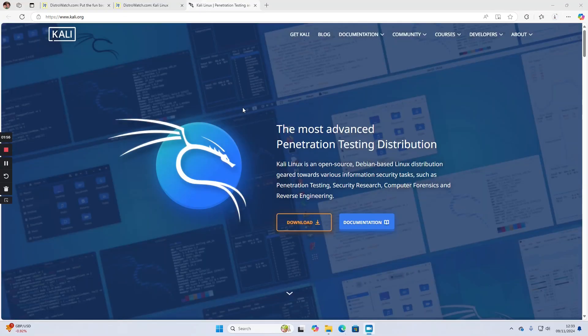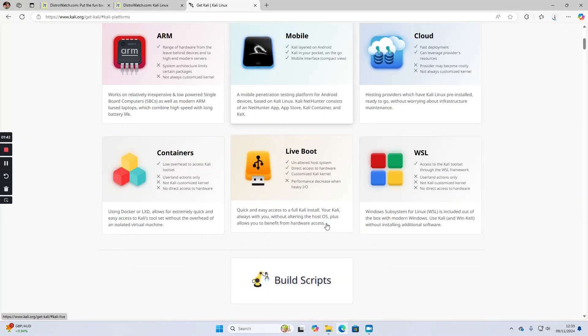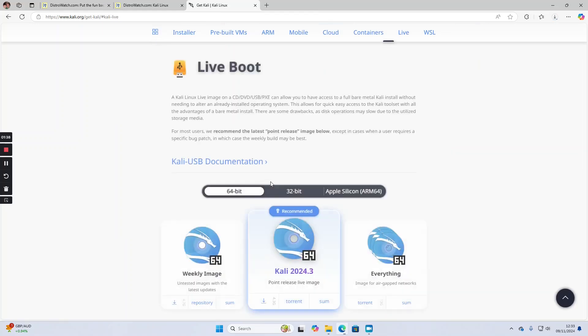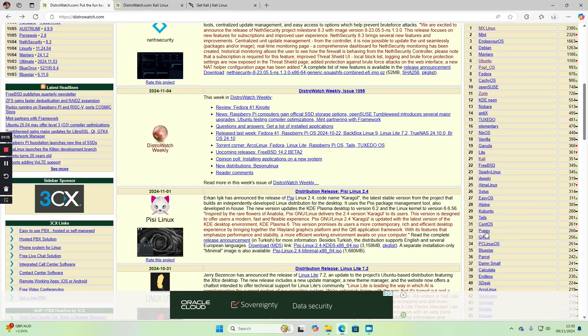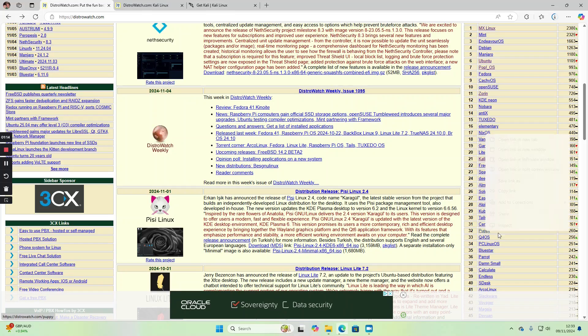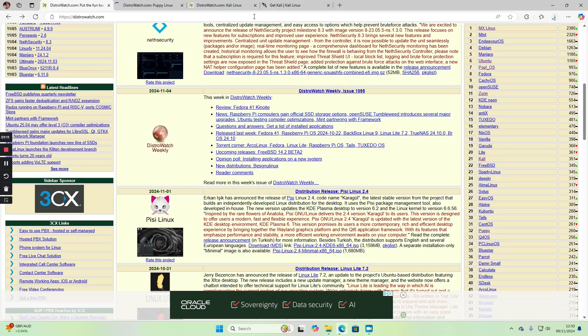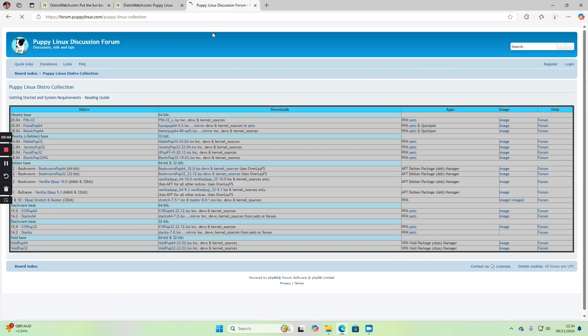The other distributions I'm going to put on this drive: I'm going to put Kali on there, and I'm going to put Puppy on there.